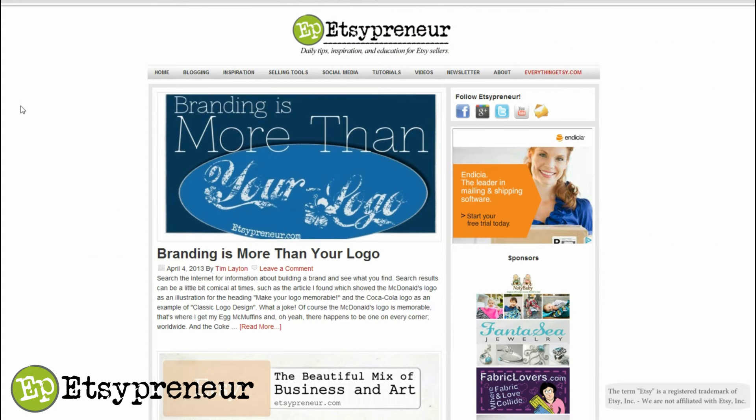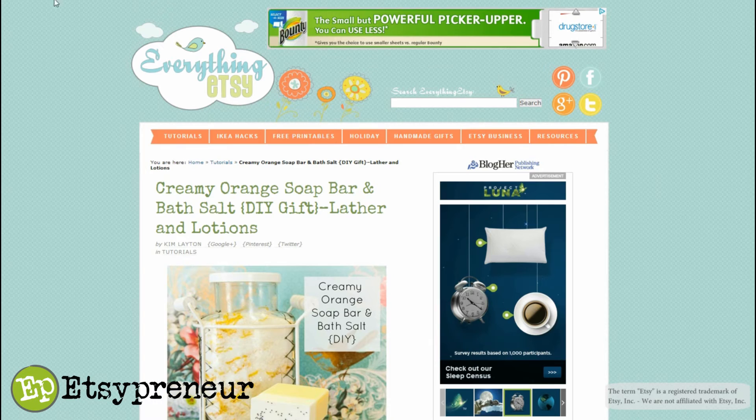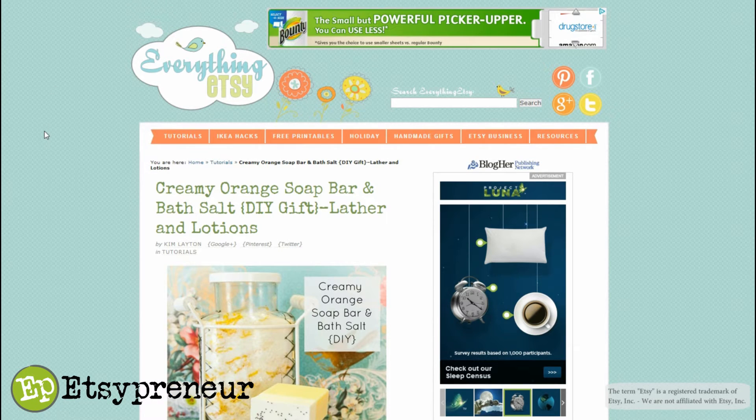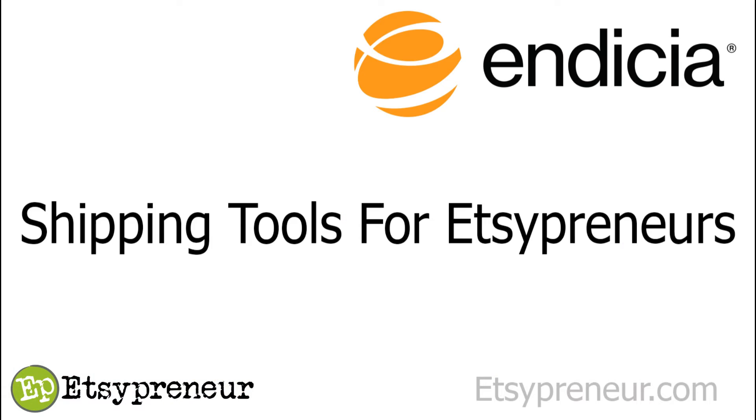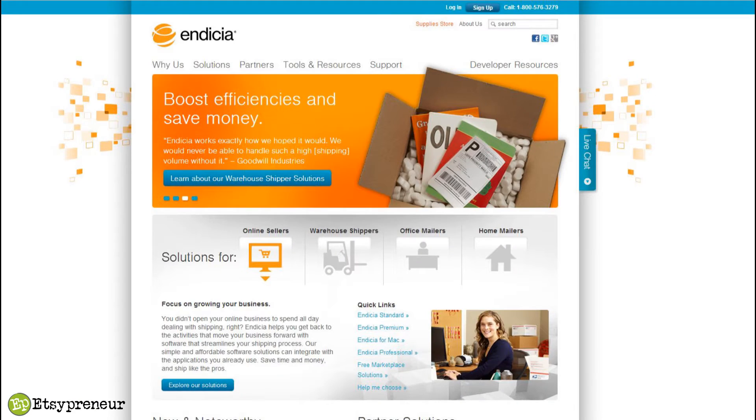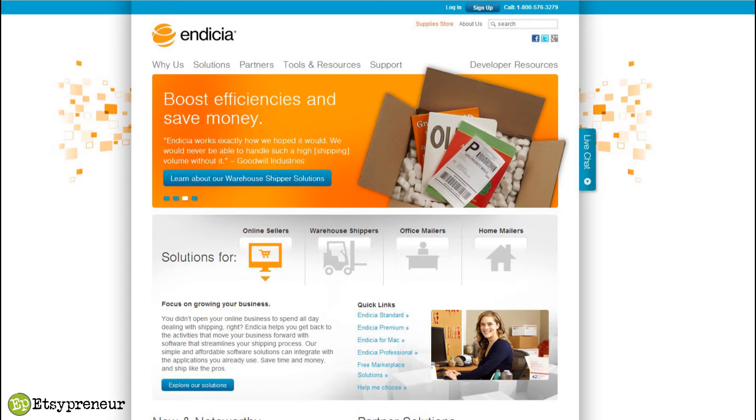Hi, this is Tim from everythingetsy.com and etsypreneur.com. Thanks for being here. Today I want to show you a new software that we've started using from a company called Endicia. You may never have heard of Endicia, but you will today and you're going to be glad you did because they've got a great offer and great software.